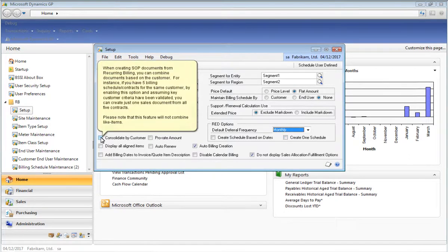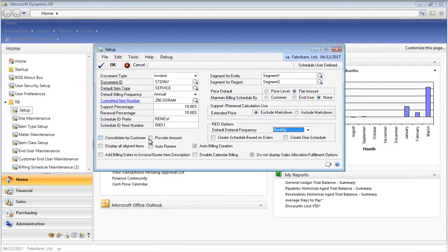The option to consolidate by customer allows you to create just one sales document for multiple contracts per customer. For example, if you have a customer with 5 billing schedules or contracts, based on the customer's criteria such as a currency ID, by enabling this option you can combine the invoices or sales documents that would be created from each billing schedule or contract into just one sales document. Please note that currently this feature does not combine items, so if you do have the same items on those contracts, they will not be combined by using this feature.